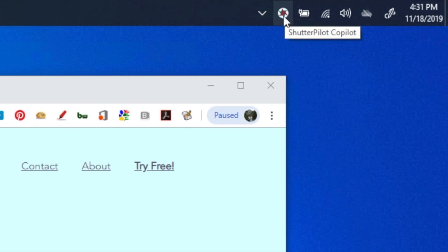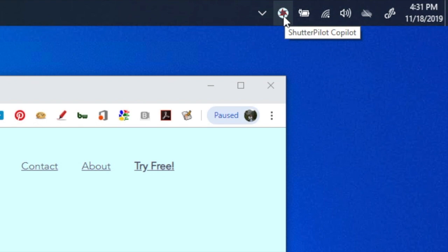Now at this point, you may have an activation window pop up, but if you don't, you can right-click this icon and click Activate.